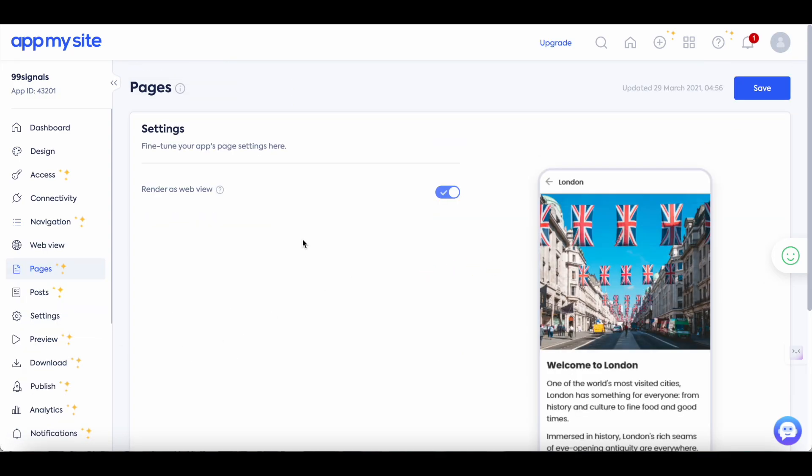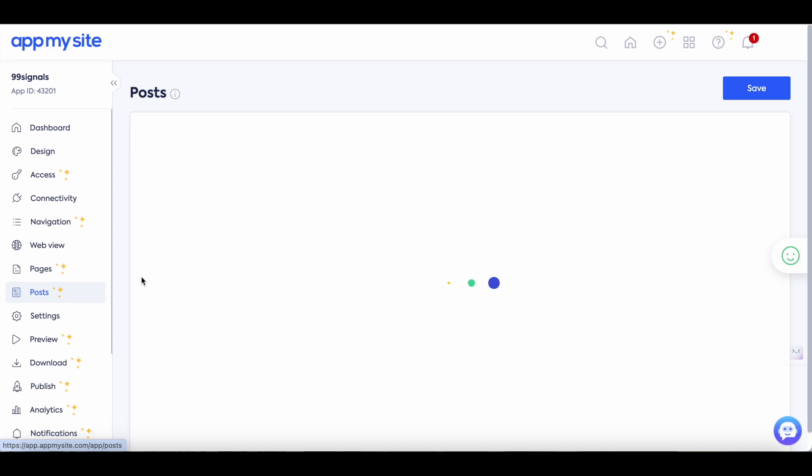If you'd like your pages to be seen the same way as they're seen through a mobile browser then you can select render as web view option. Save your settings and then move on to posts.